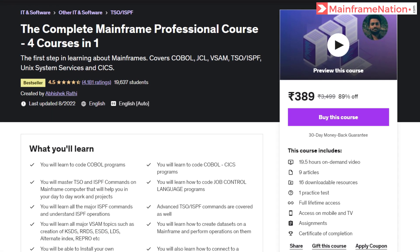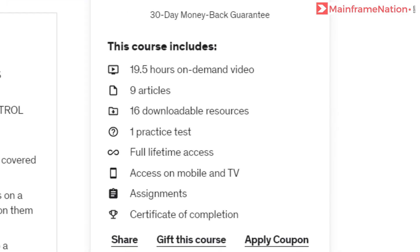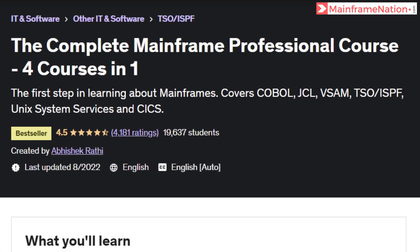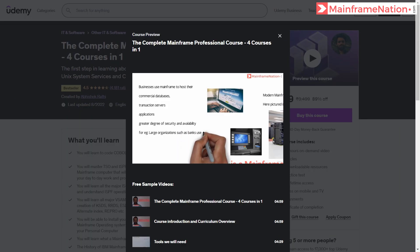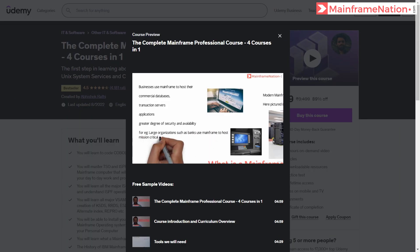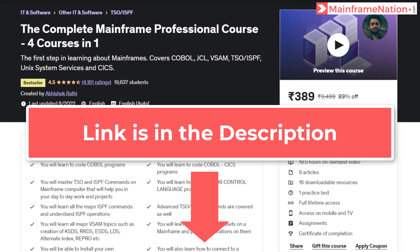If you like my videos then you can support me by buying my mainframe course. After buying this course you will get 19 hours of mainframe training. This course will teach you COBOL, JCL, VSAM, TSO, ISPF, Unix System Services, and CICS. You can watch the free preview before buying. Make sure you buy the course using the referral link in the description.